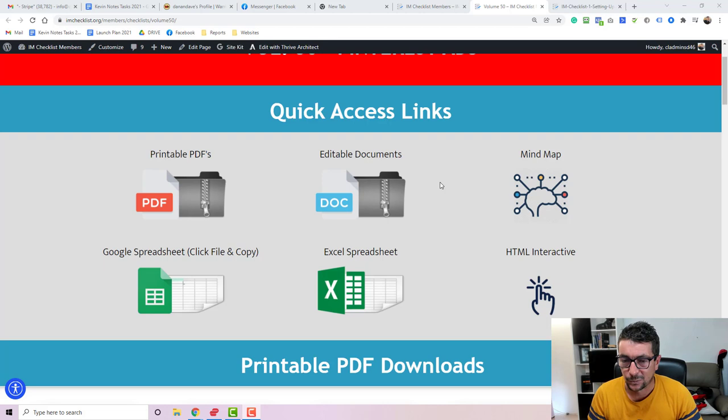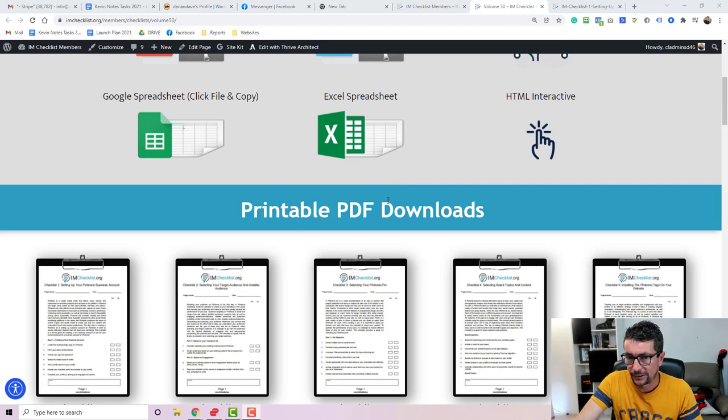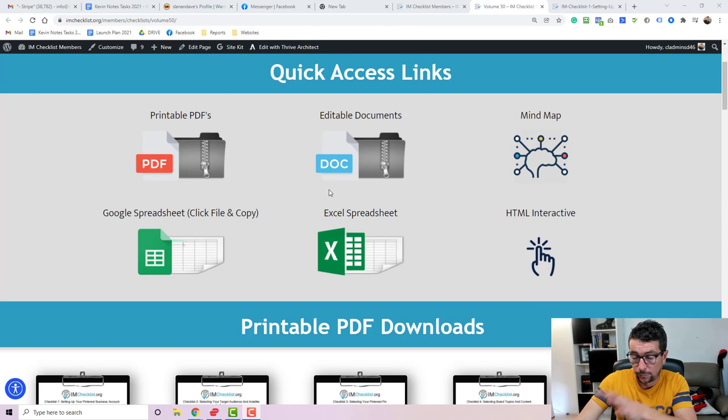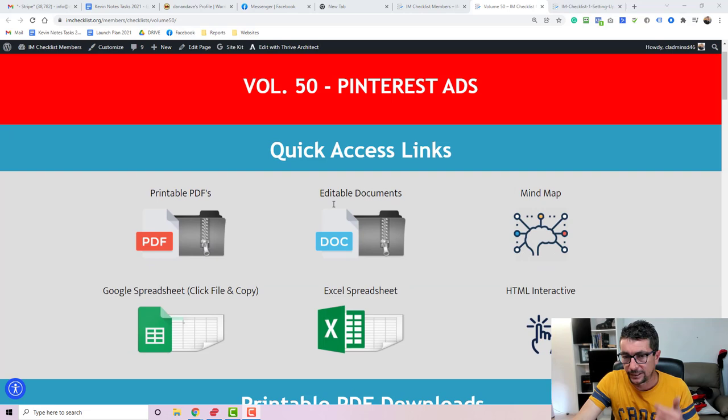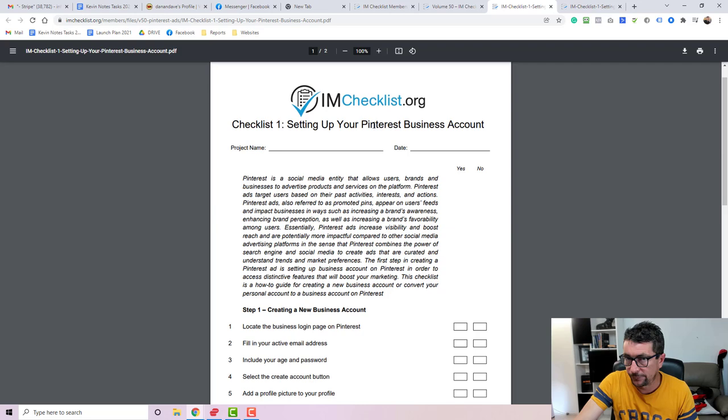In this video, I'm going to show you everything that is included inside the site. So in a nutshell, the main product would be 18 checklists which are delivered in six different formats that you can download. You can use them in your business to basically become an expert on Pinterest ads or whatever topic that we cover. And you can also use these checklists to grow your email list. You've got full private label rights to these checklists, which means you can rebrand them with your logo, with your name, with your website.